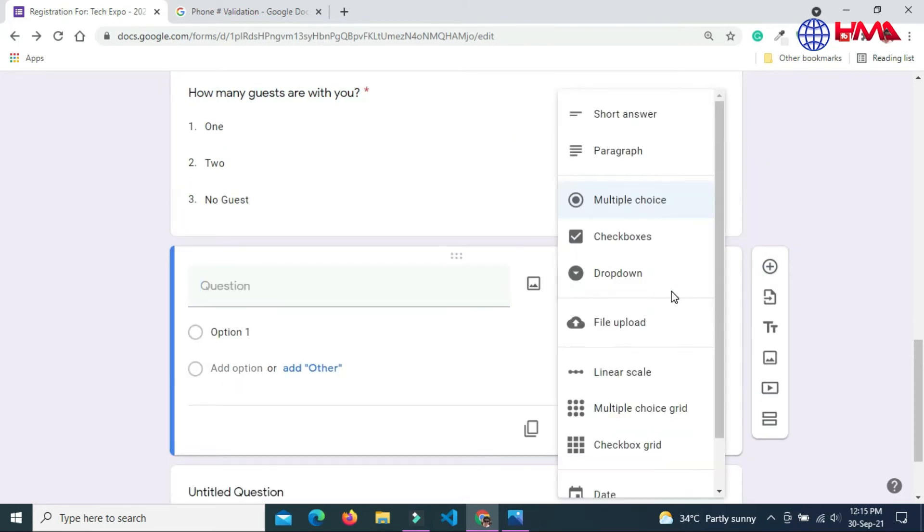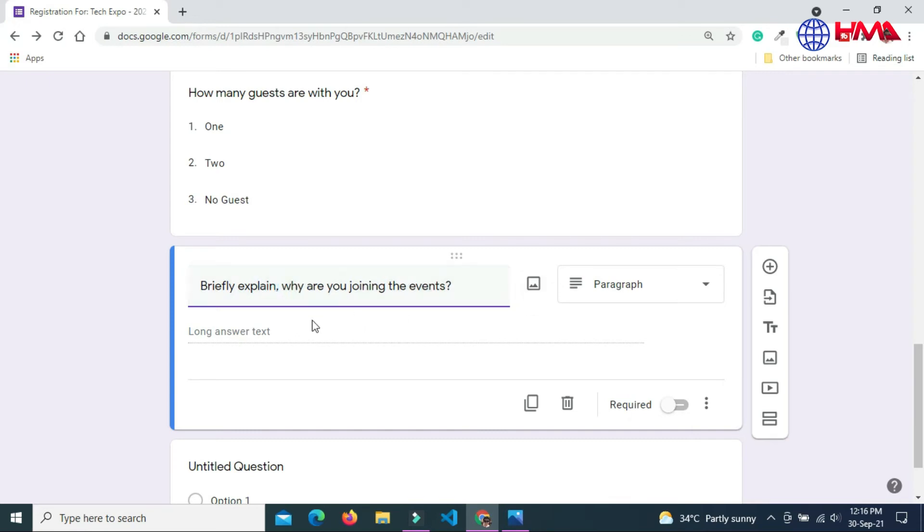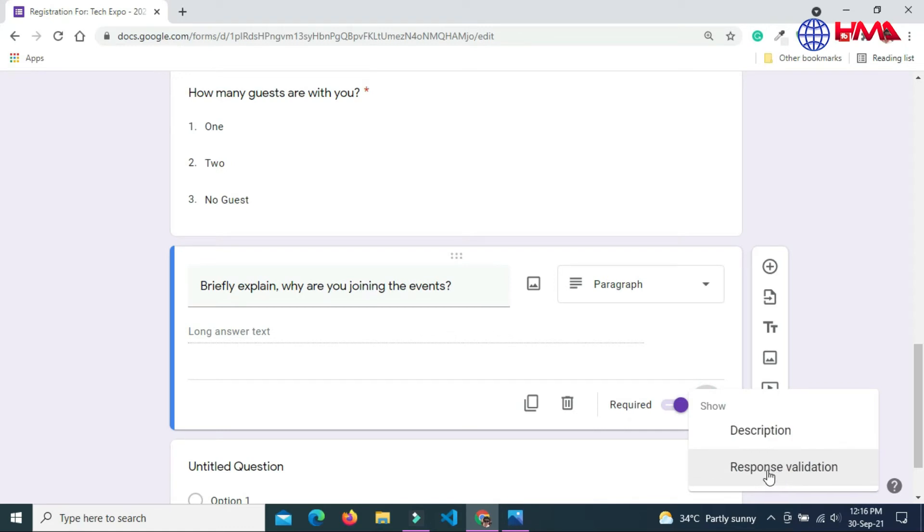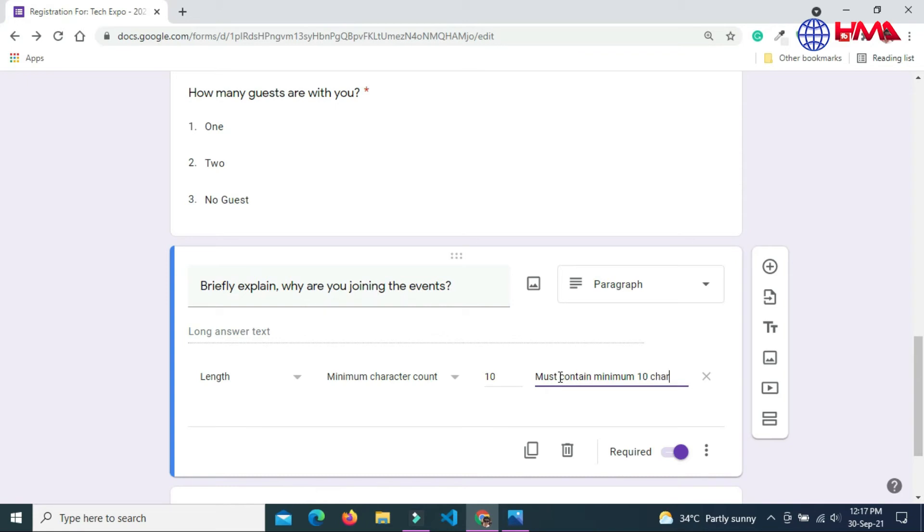Add next question. My next question is paragraph. Please briefly explain why are you joining the event. This is also a required field and add response validation here. User must enter at least 10 characters in this field. If user will enter less than 10 characters, then this error message will be displayed.